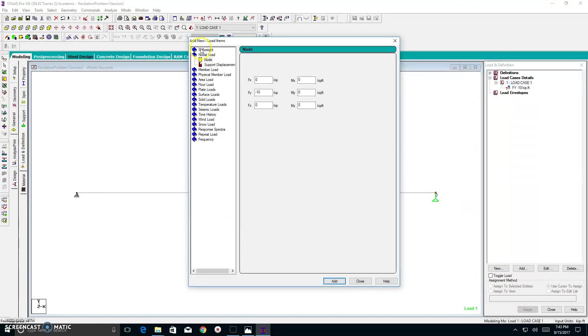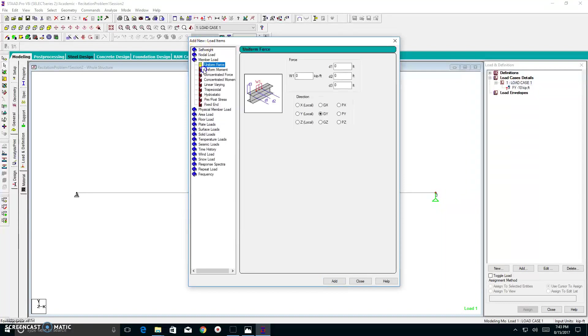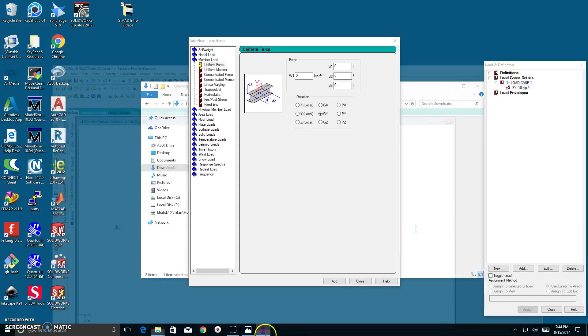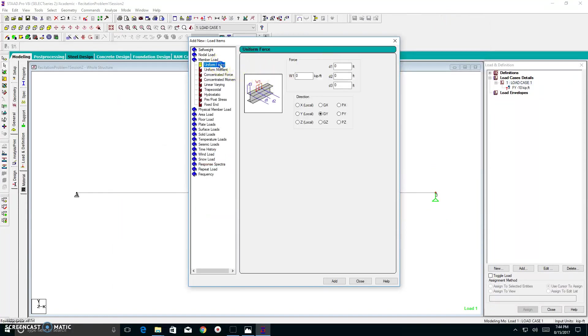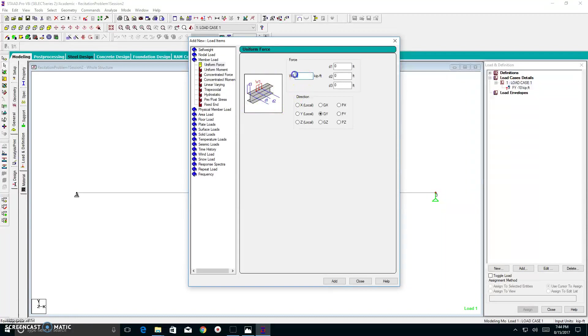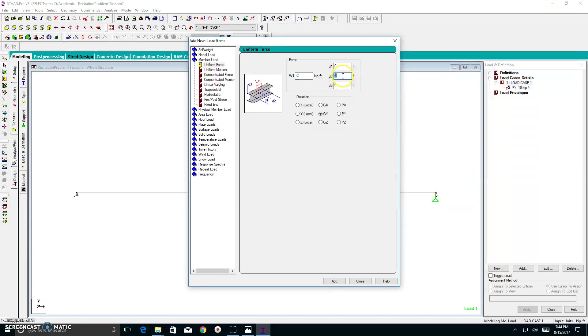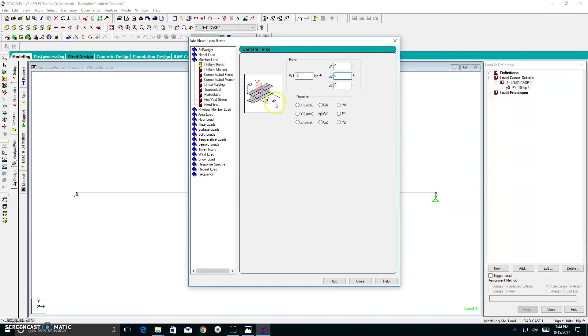So, let me show you how this would look. So, within these options, we go to member load. Because this distributed load is acting on the members. So, when you click on uniform force, you see that you have a helpful schematic of what each of these variables mean. So, of course, we have a negative 2 kip load because we're going down. And we have to create two of these. One that's acting over a 7 foot distance and the other that's acting over a 3 foot distance.